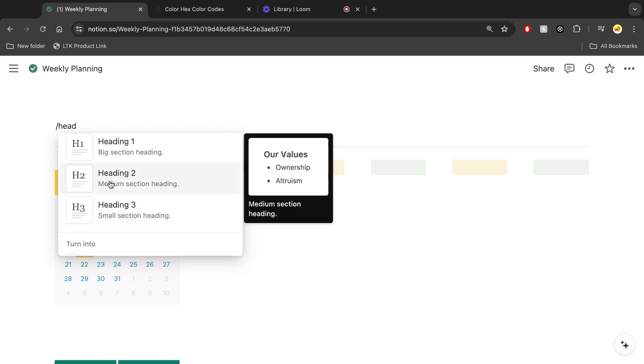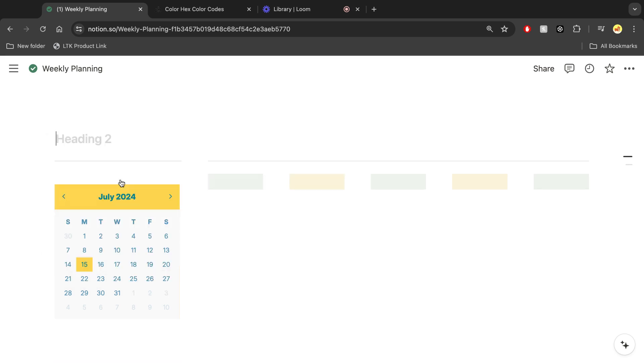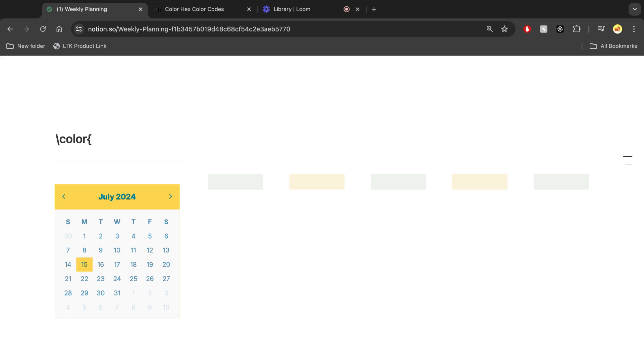In this case, I'm going to use a heading and then from there I'm going to use this code. It's going to be the backslash then color. Then what you're going to want to do is put into brackets the specific color.